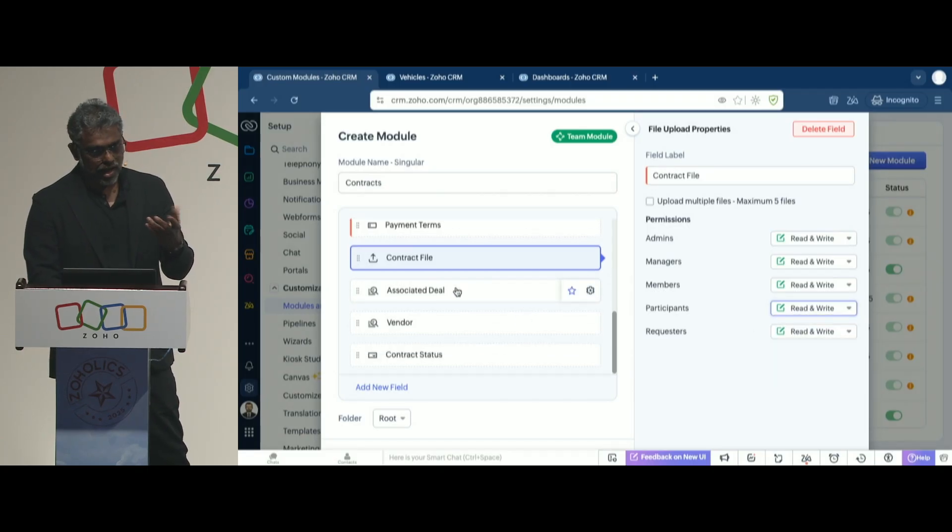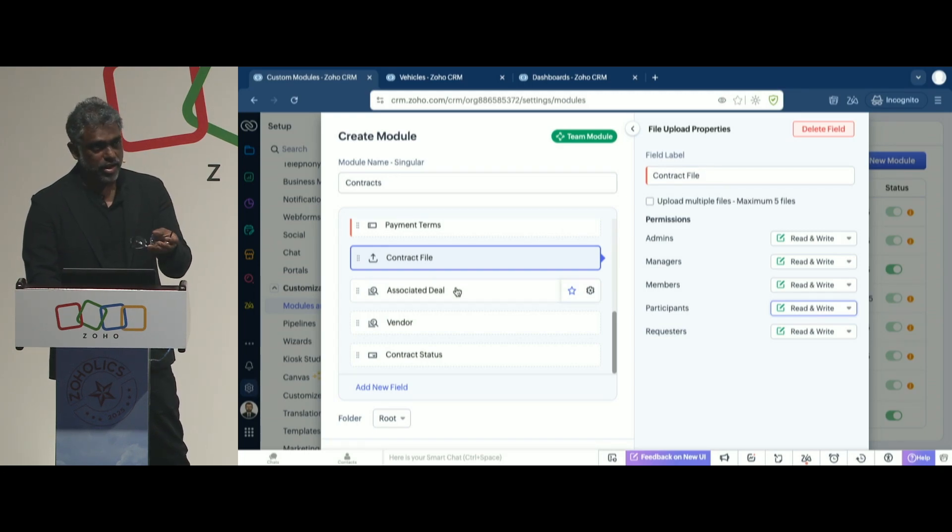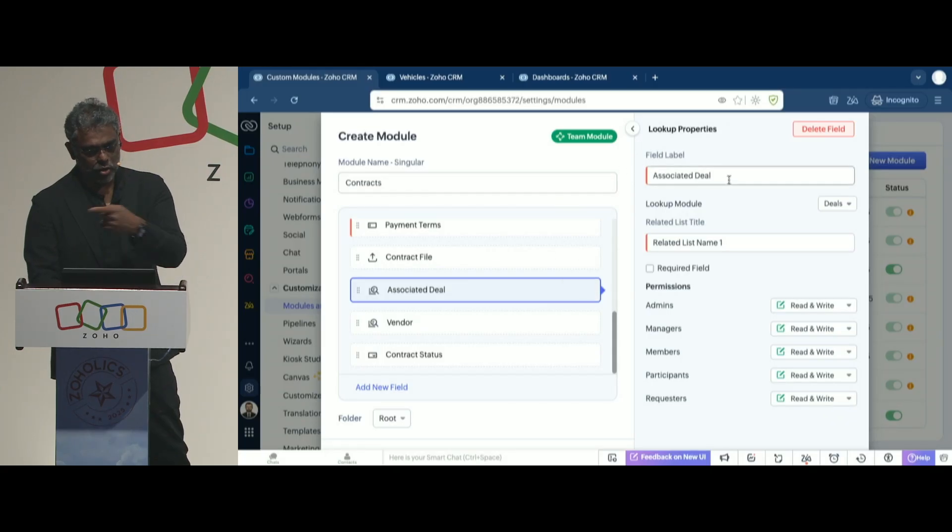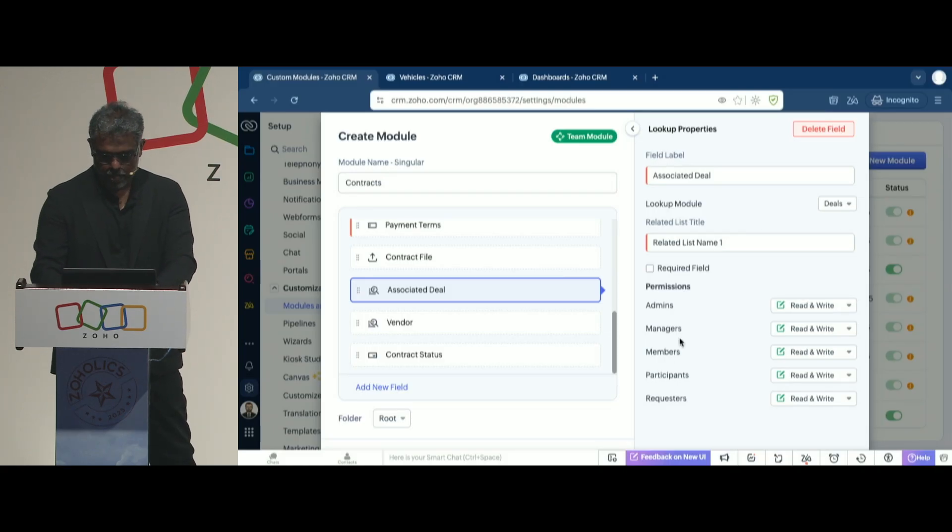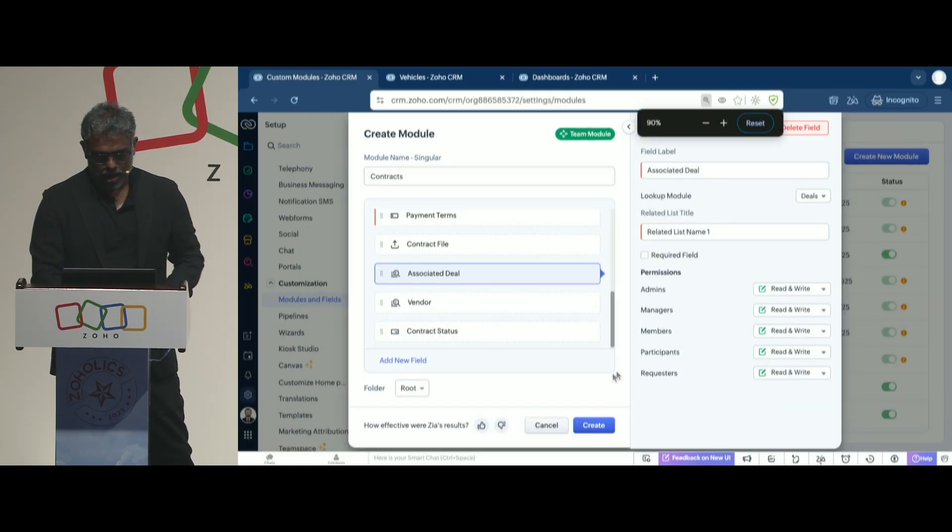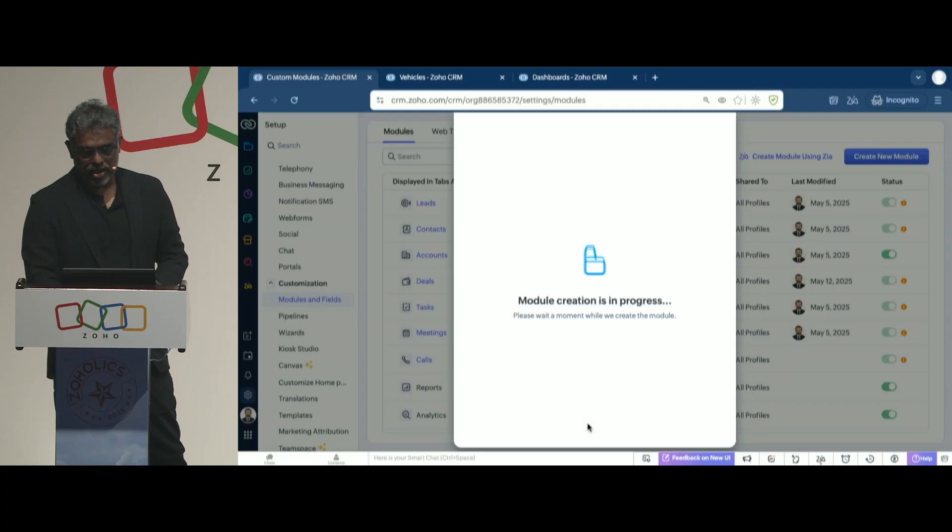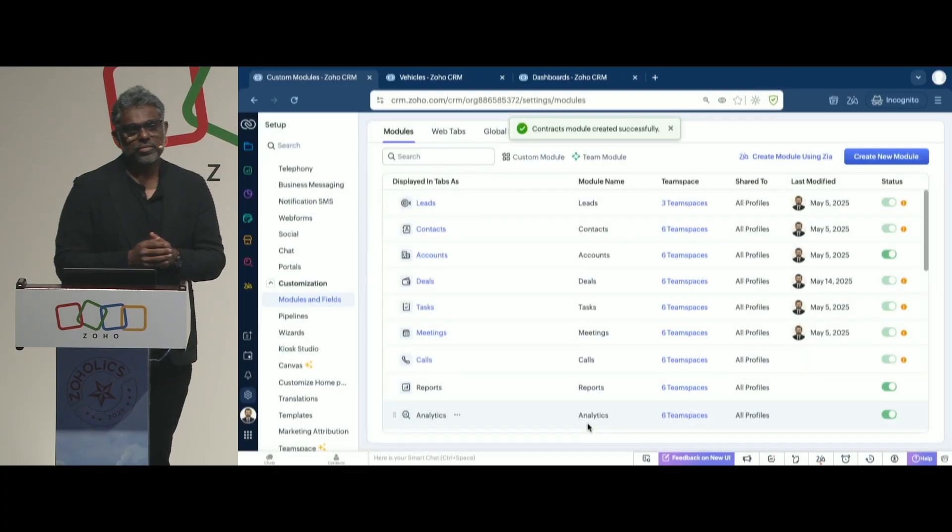And note that I told Zia that I want to link it to a deal. So it created a lookup field to associate that to a deal as well. Once that is done, now I say create, and that basically creates a module.